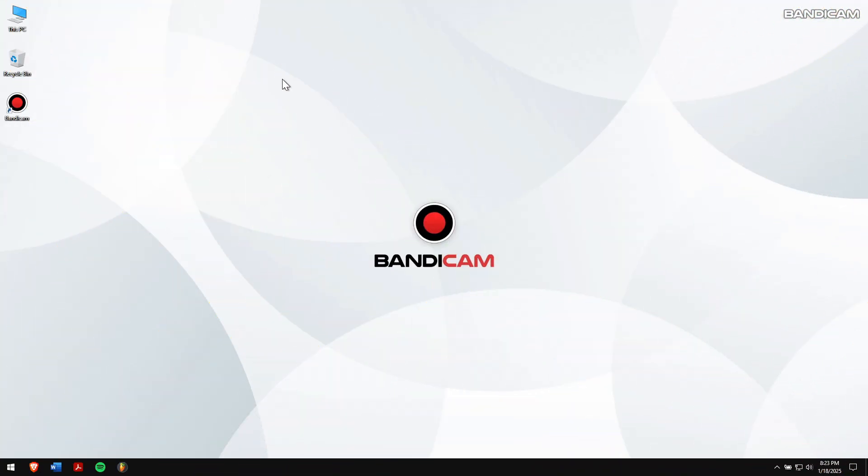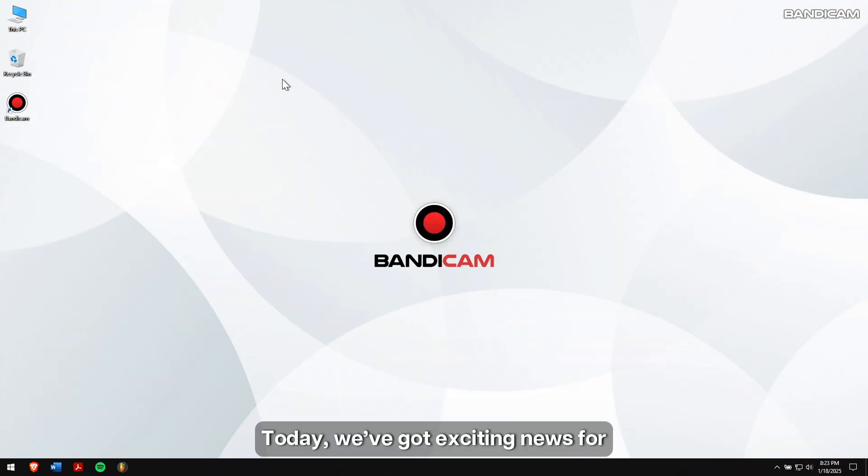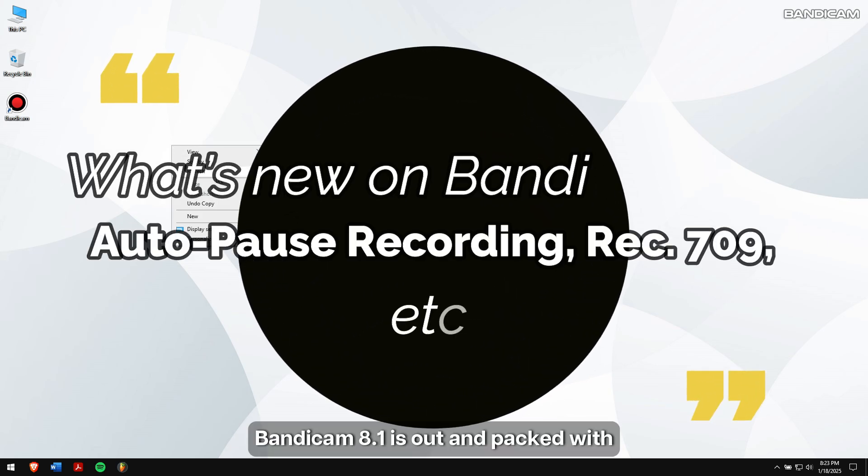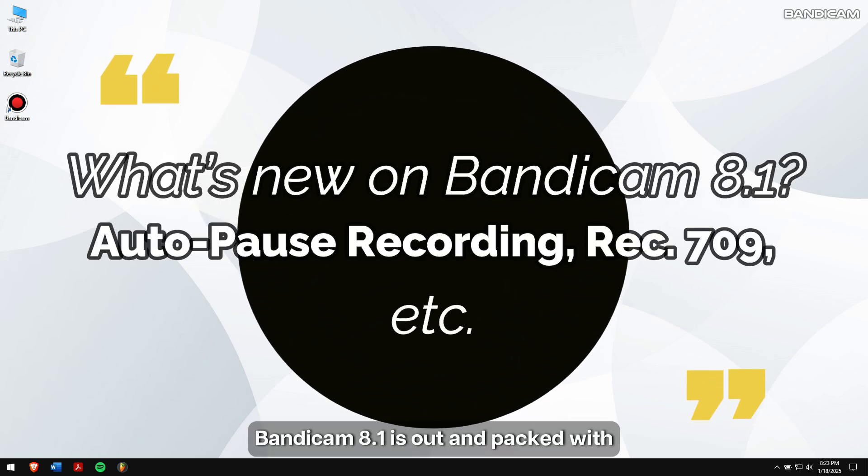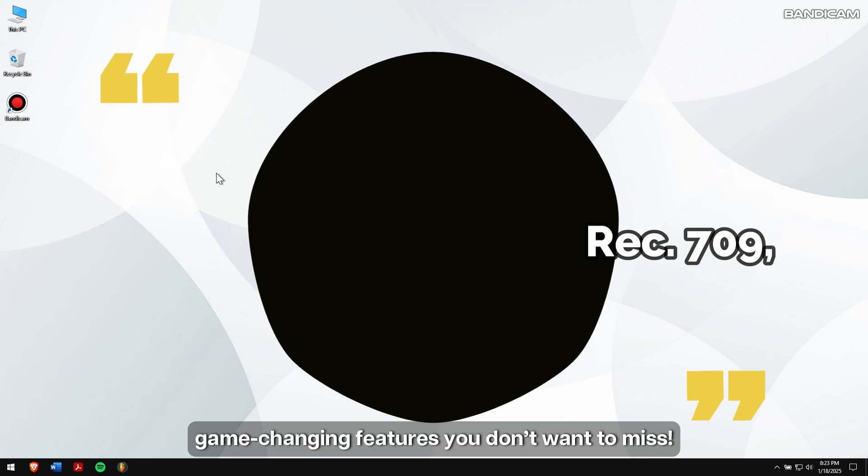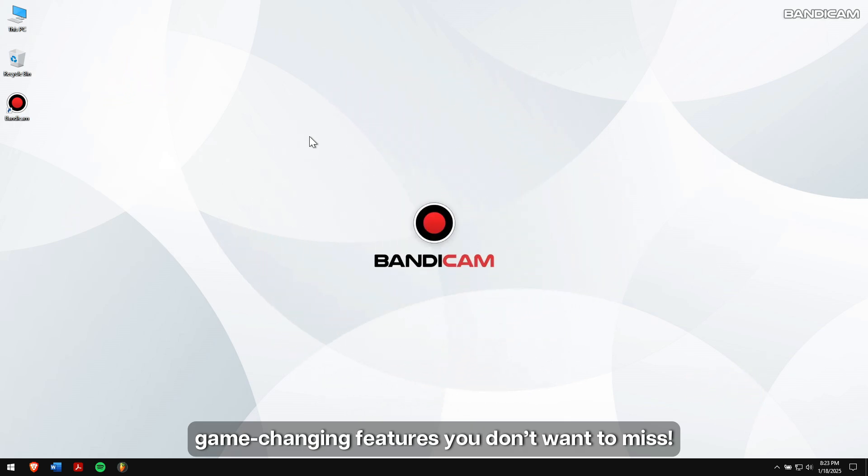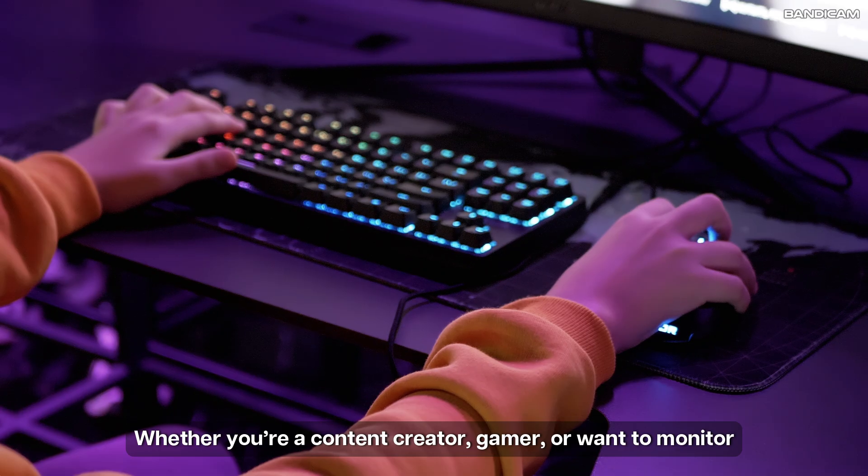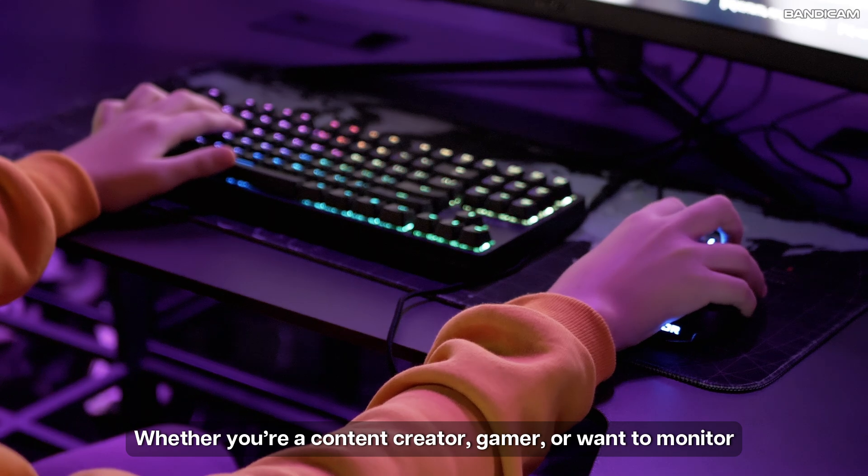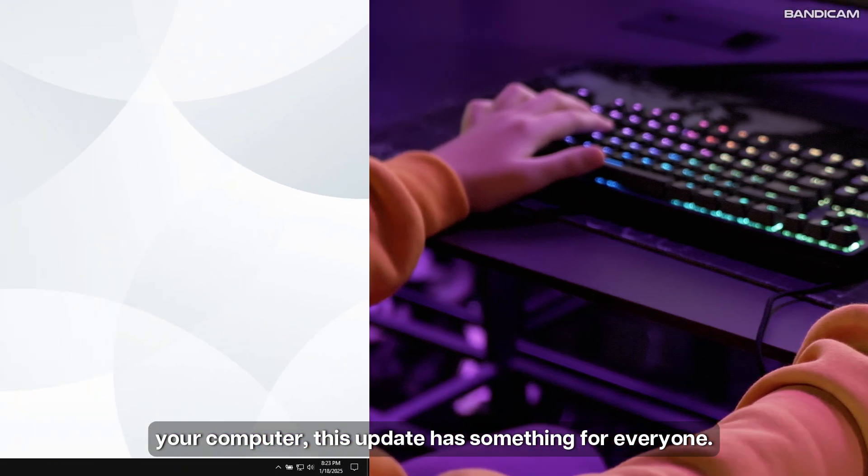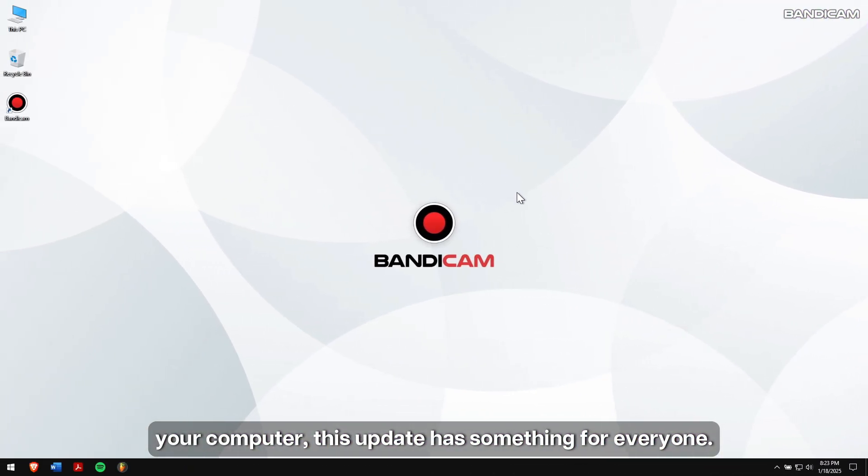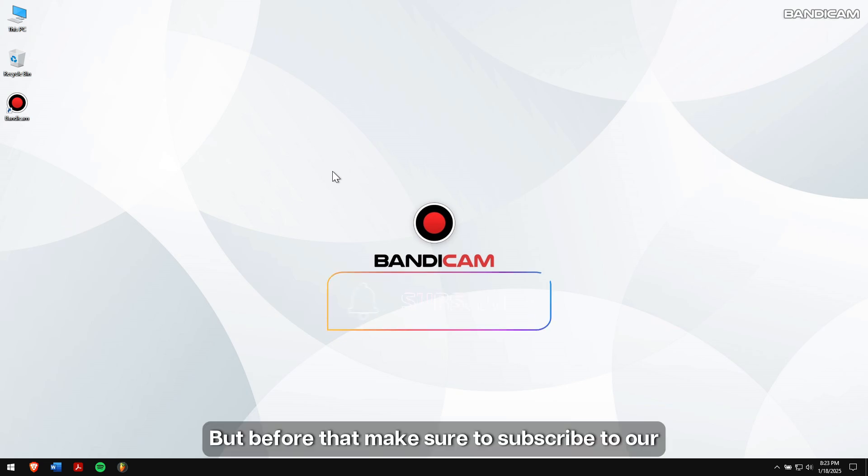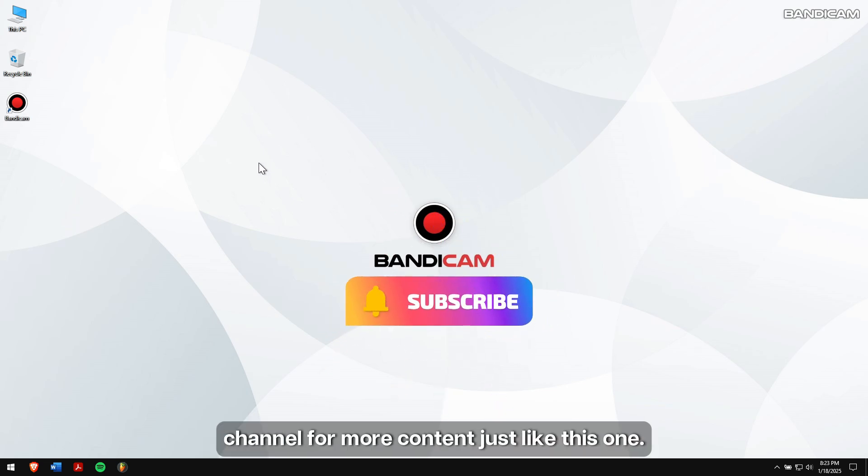Hey everyone, welcome back to the channel. Today we've got exciting news for all the screen recording enthusiasts. Bandicam 8.1 is out and packed with game-changing features you don't want to miss. Whether you're a content creator, gamer, or want to monitor your computer, this update has something for everyone. Let's dive into the highlights. But before that, make sure to subscribe to our channel for more content just like this one.